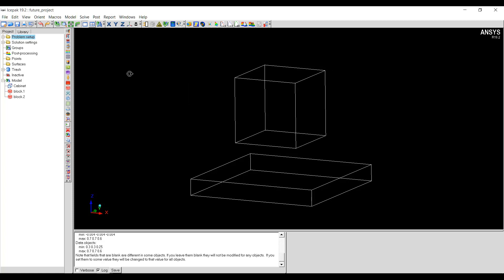So in this video we saw how alignment tools work in ANSYS Icepak. Hope you found it useful.